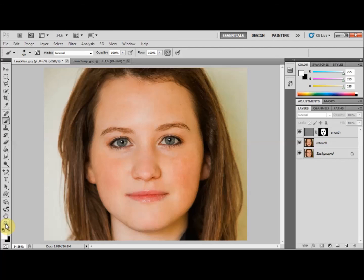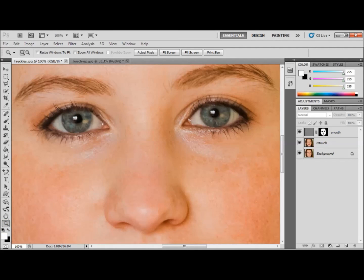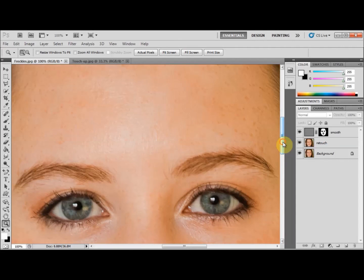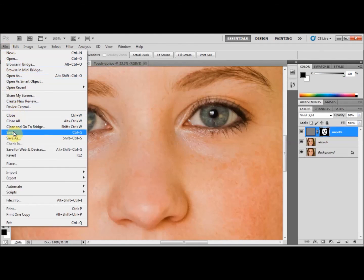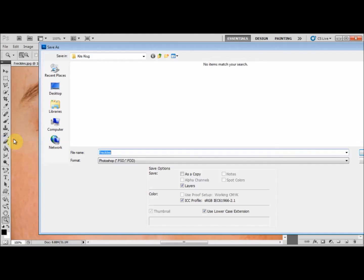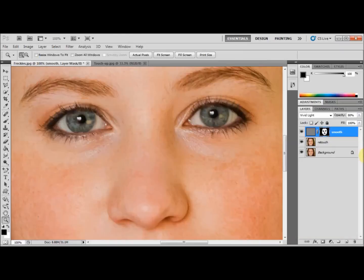Now I'm going to select the zoom tool, right click, and select 'Actual Pixels'. There you go — a beautiful healthy looking skin, and we've also preserved some natural freckles. We can now save our document. If you want to save it as a JPEG, select File > Save As, select JPEG, and hit Save.